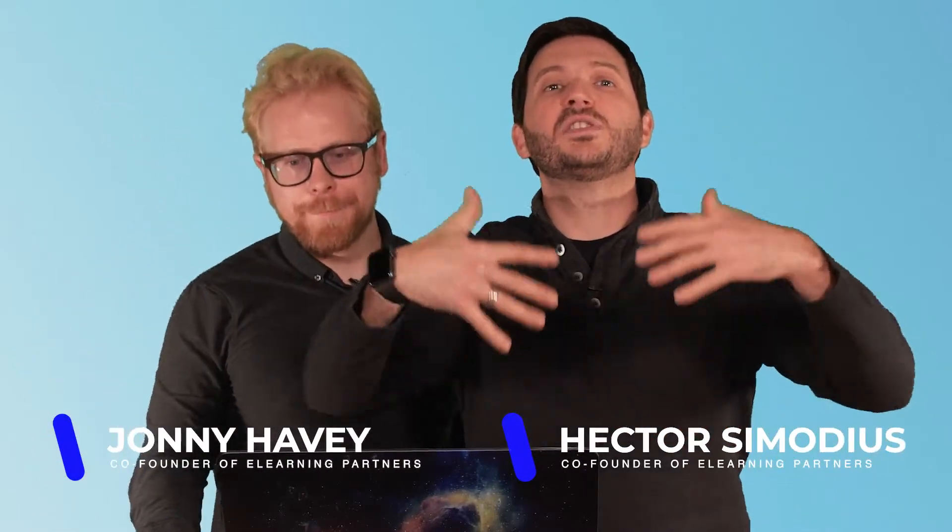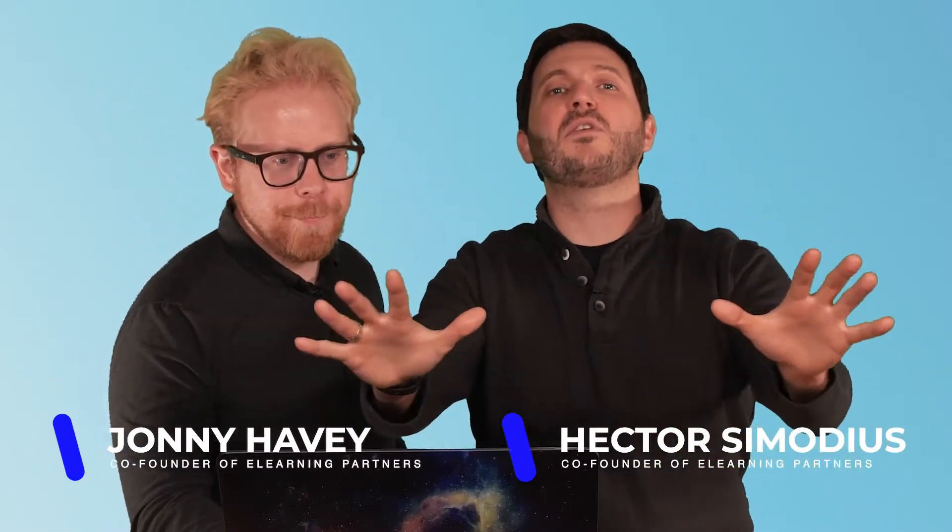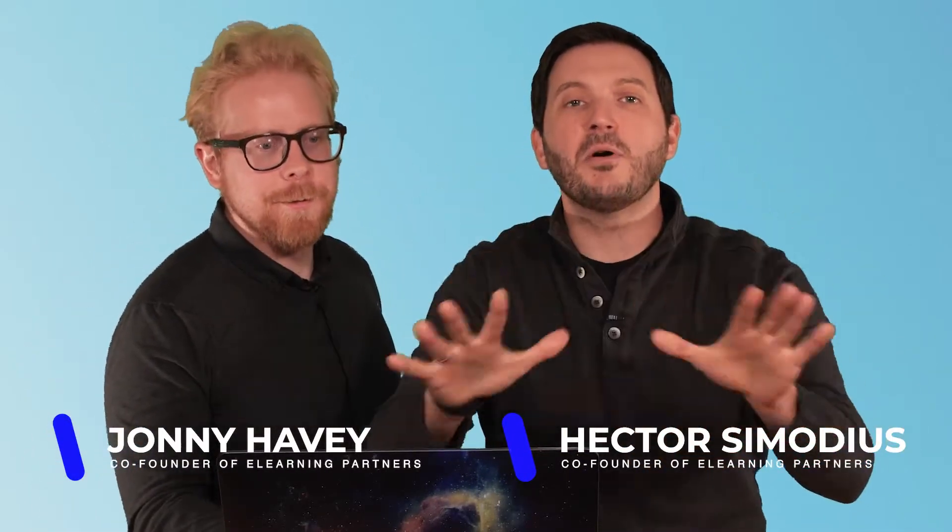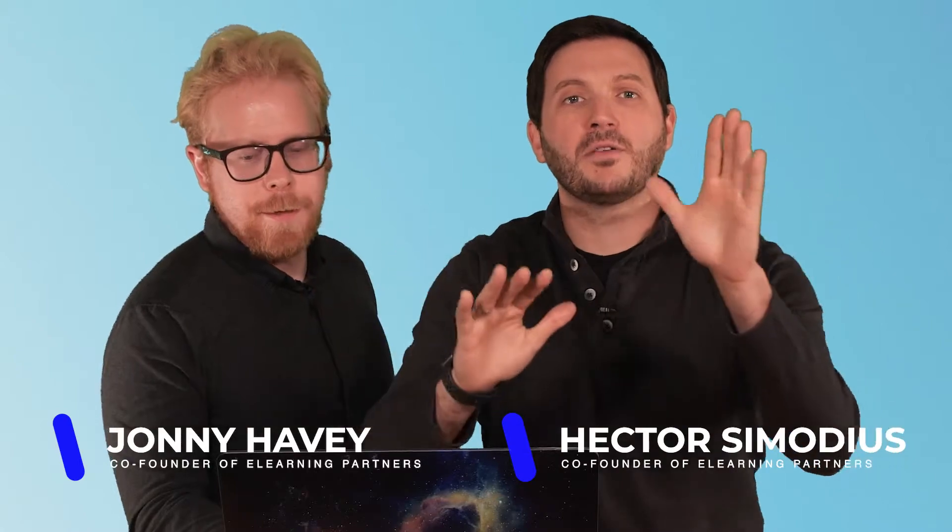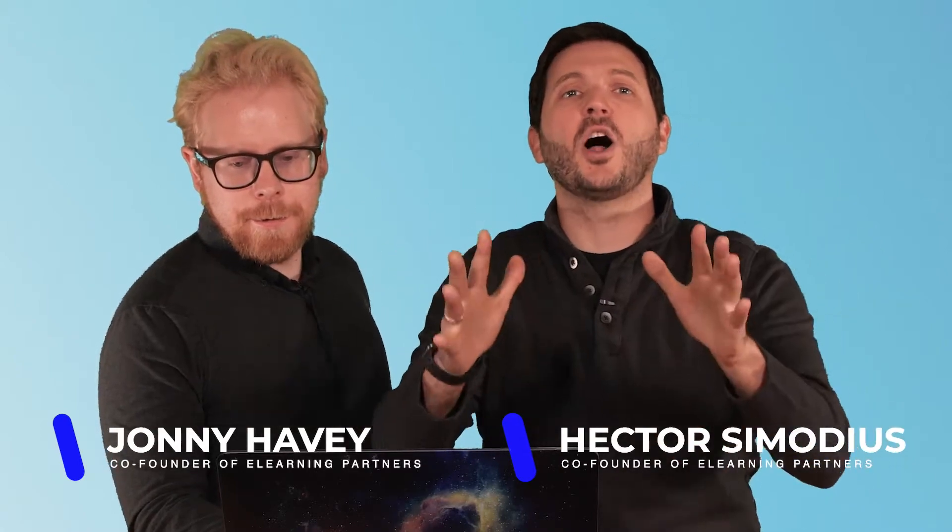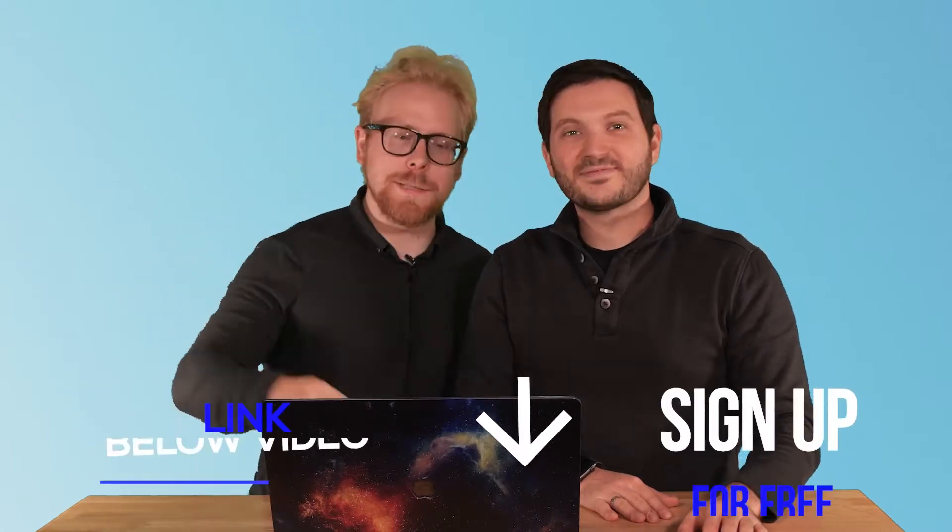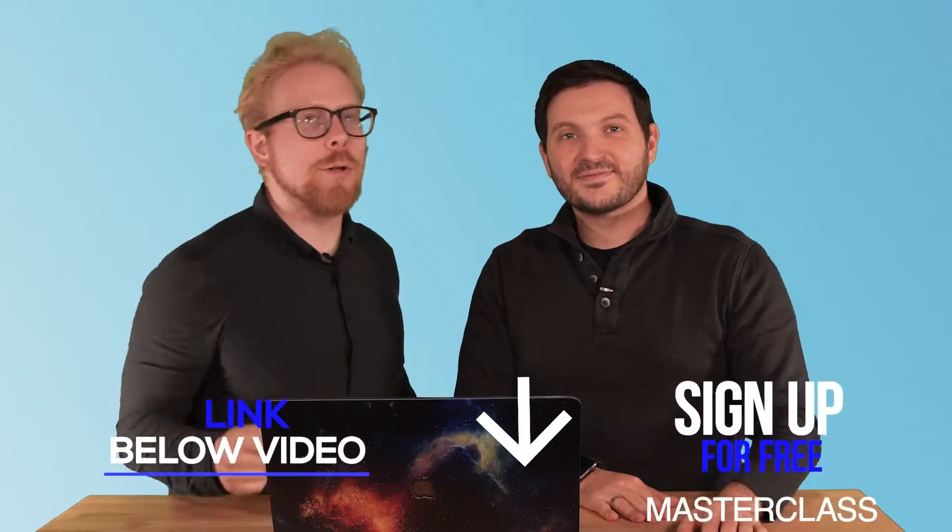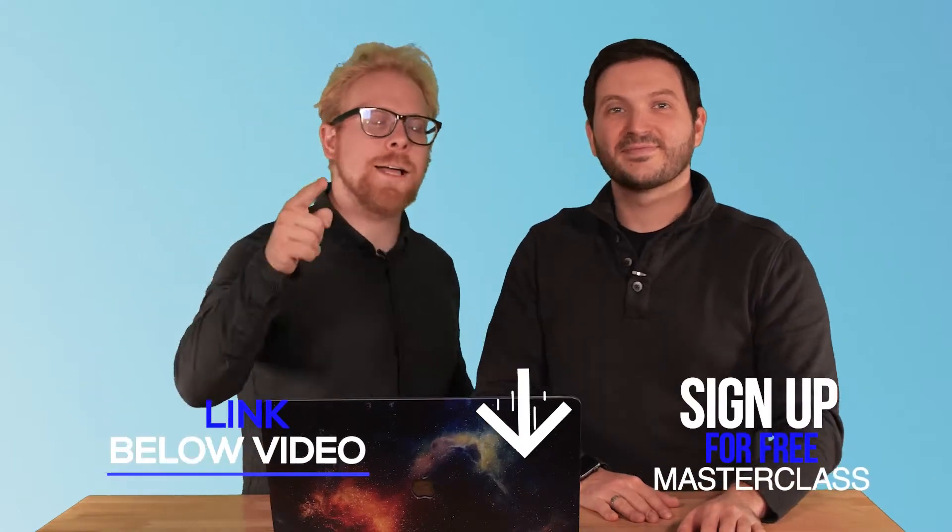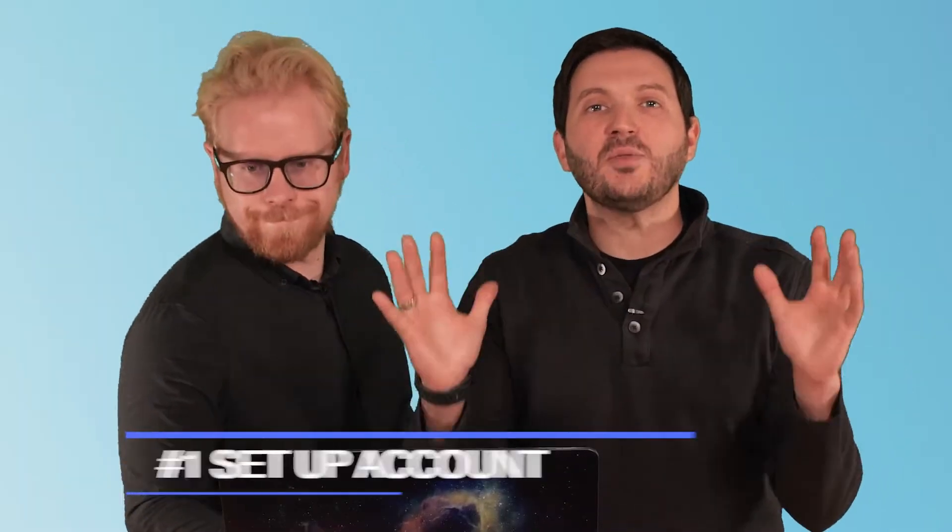This is the E-Learning Partners channel where we are here to simplify your e-learning so you can focus on the most important part of your e-learning program and online course, which are your learners. We've got a free masterclass with some free things for you all about how to create an e-learning program from A to Z. You don't want to miss it. Links right below this video. Sign up for free, get instant access.